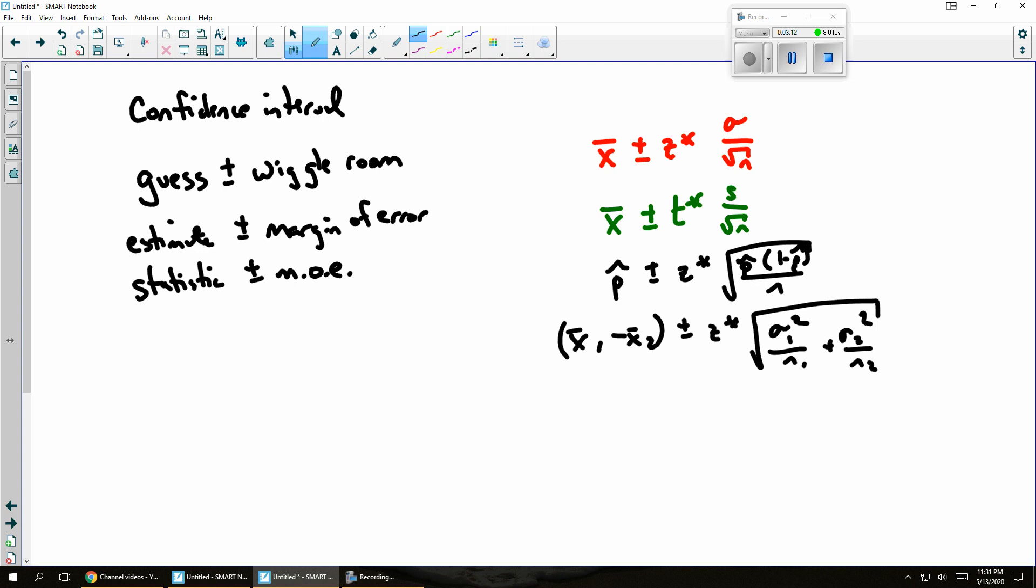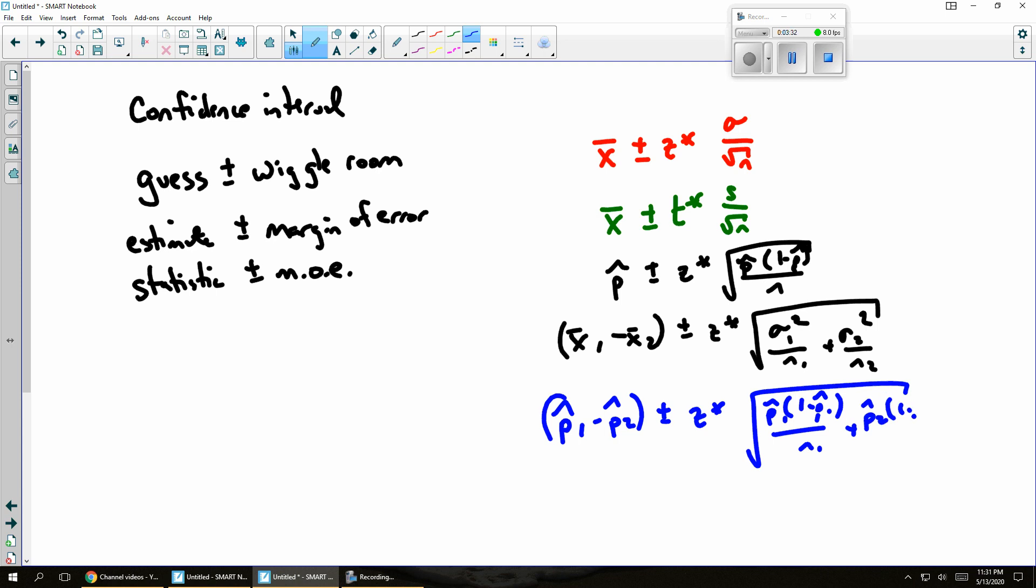Or I could use the same idea with the p hat, where I've got p hat 1 minus p hat 2 plus or minus still a z times the square root of p hat 1, 1 minus p hat 1 over n1 plus p hat 2, 1 minus p hat 2 over n2.